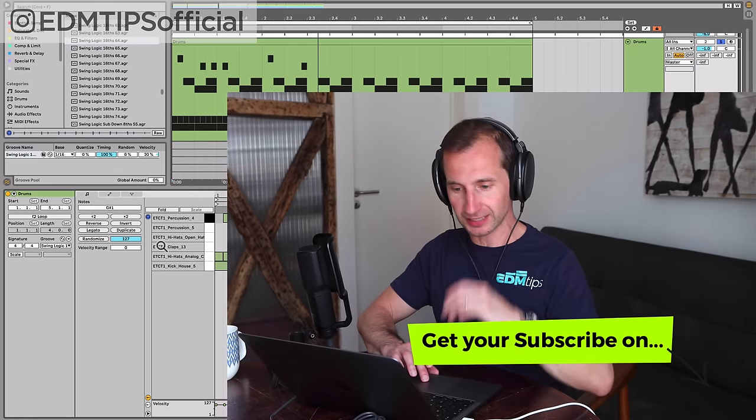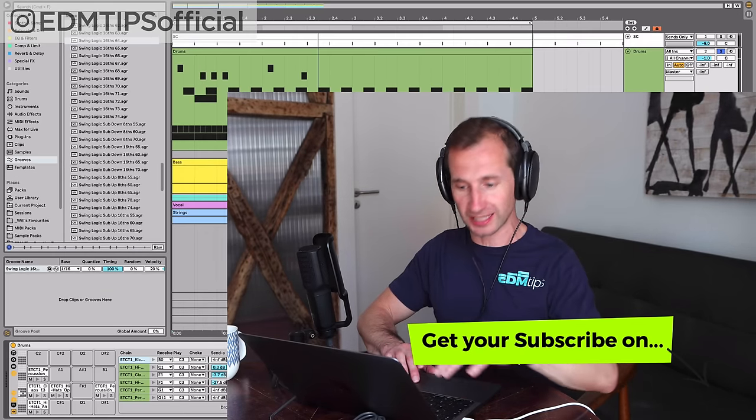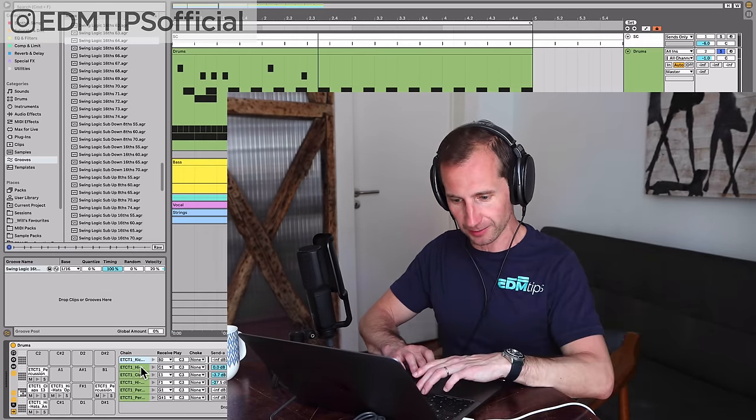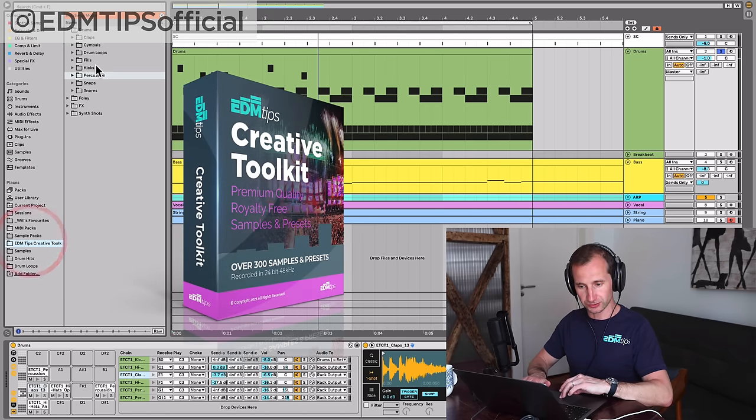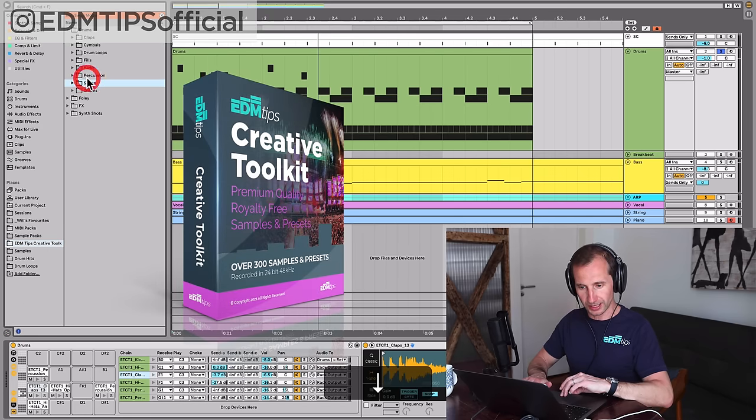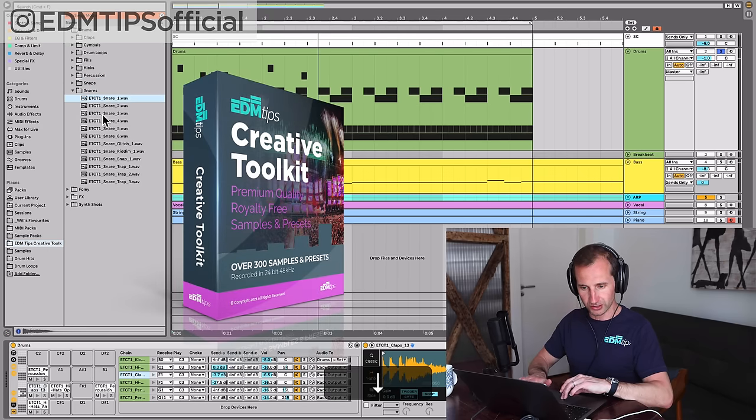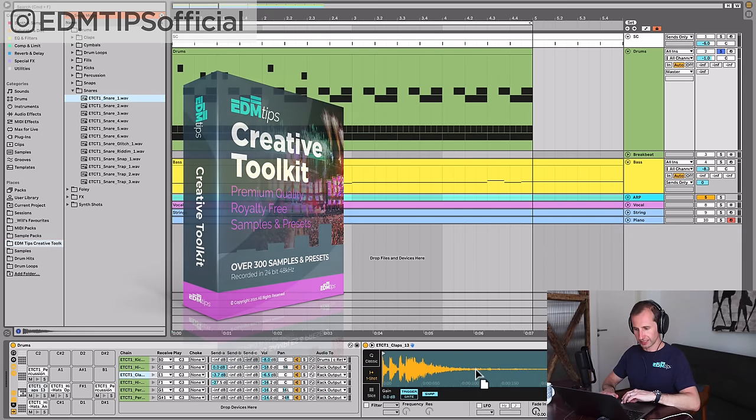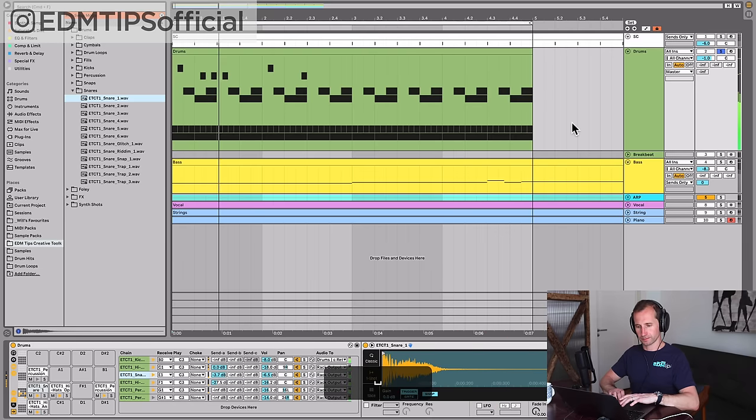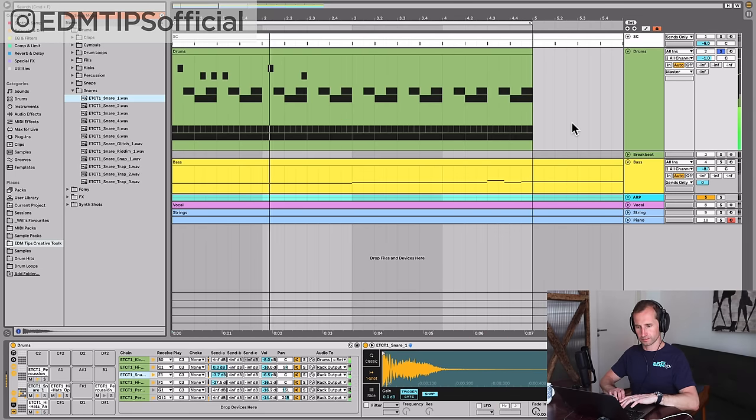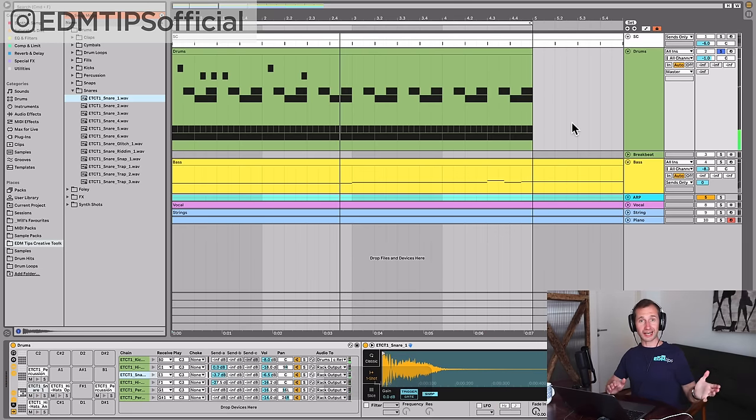You might use a snare instead of a clap. Today I'm using the EDM Tips Creative Toolkit for the sounds, which you can get from below this video. Let's put a snare in place of the clap. You can hear how that's a trance beat already.